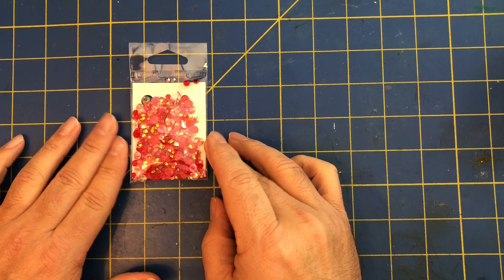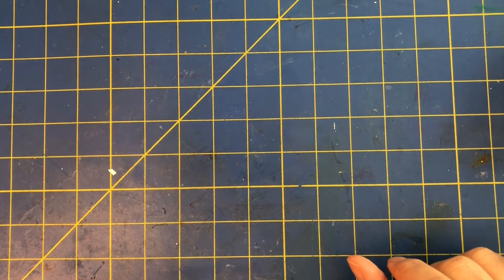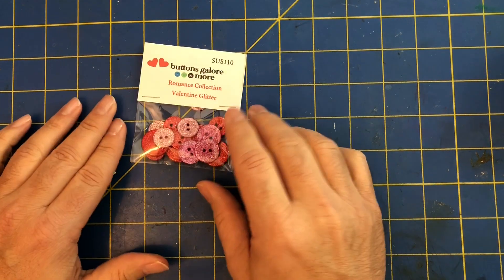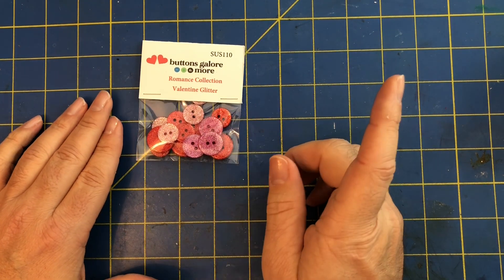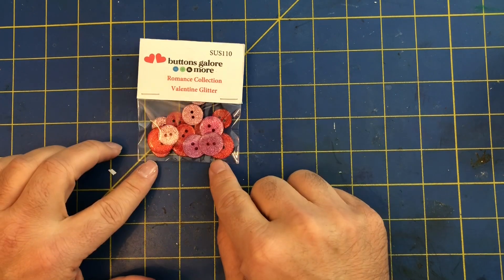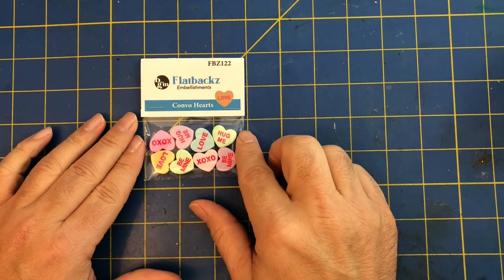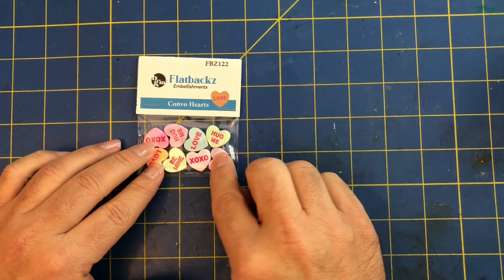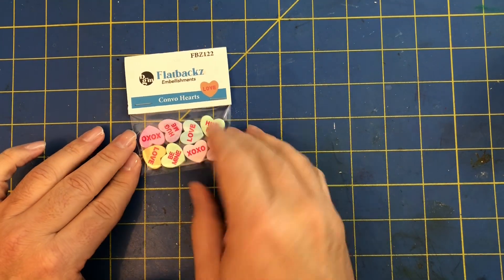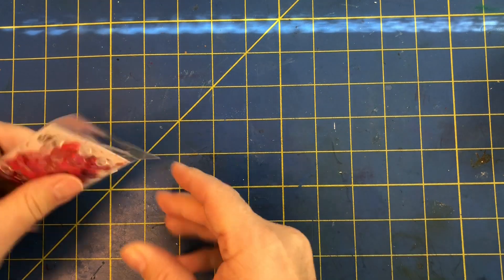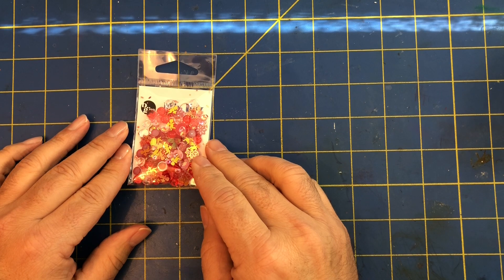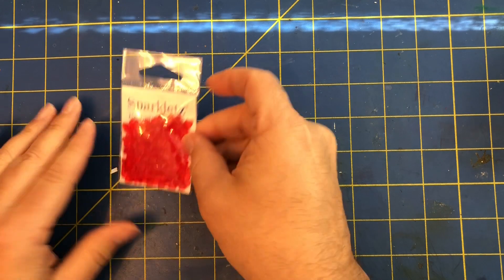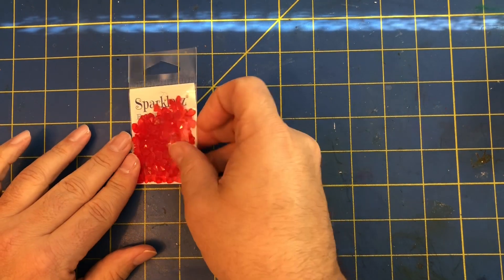Then we're going to have some crystals. These are great for shaker cards or just dressing up your projects, whether it be paper card making, mini albums, or mixed media. This one is Valentine's glitter buttons. These are some conversation heart buttons. Well they're not buttons, they're just conversation hearts, they're pretty decently thick. Then we have a mix. And last but not least we have some sparkles with hearts and stuff.